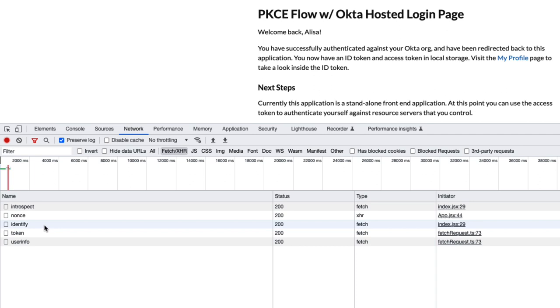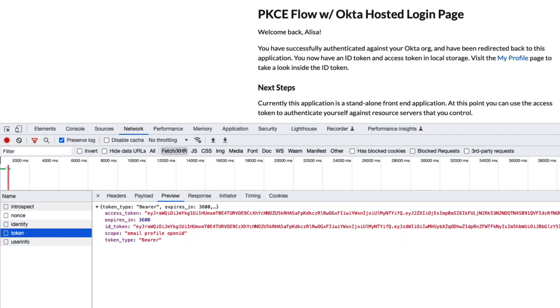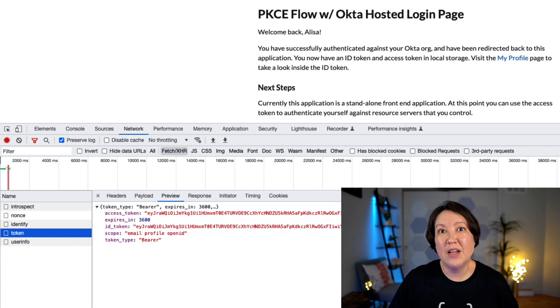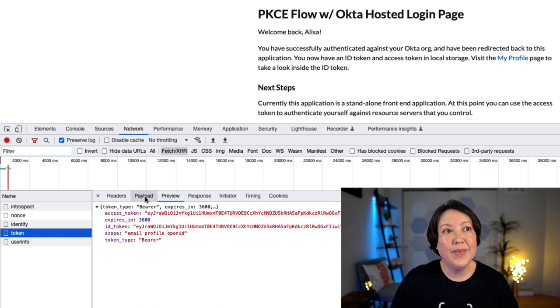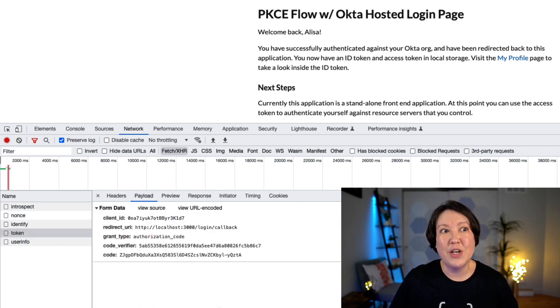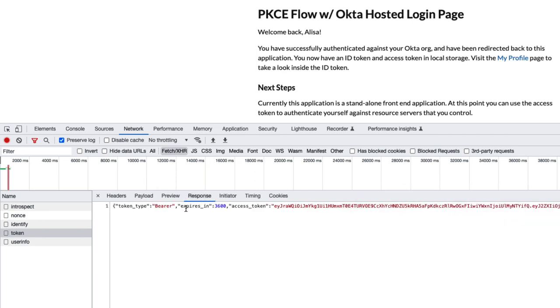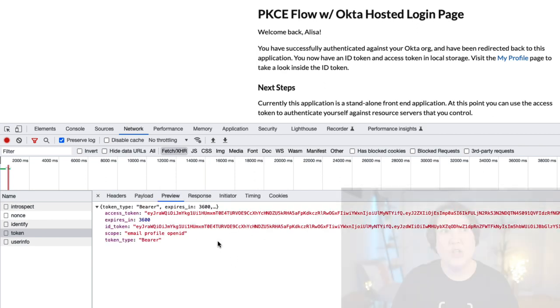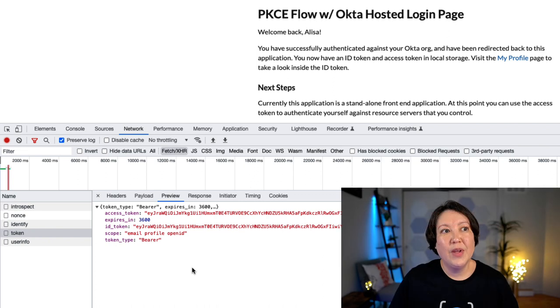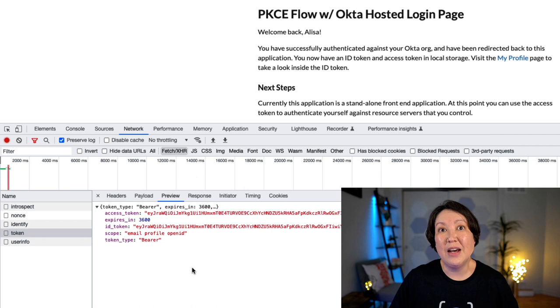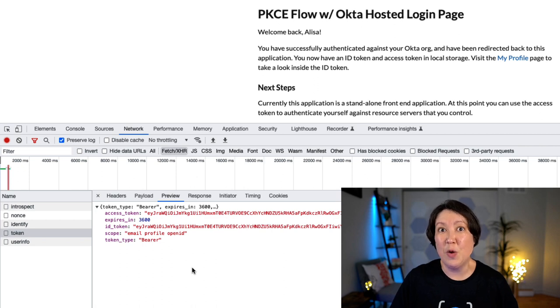Specifically, we see that it's making a call to that token endpoint. Once it got the authorization code, we take a look at the payload and we see that the authorization code is there. And in the response, we get back the tokens. We get back the access token, which is used for authorization, and we get the ID token, which is used for authentication and is from the OpenID Connect layer.